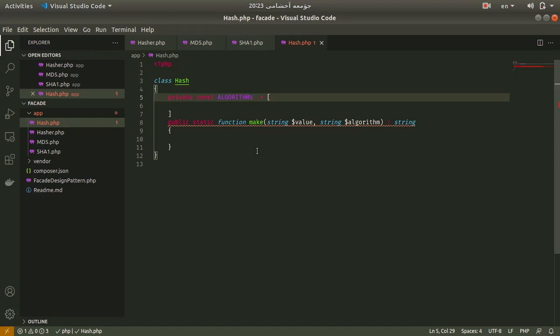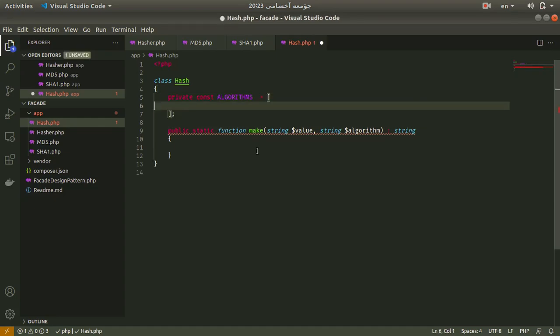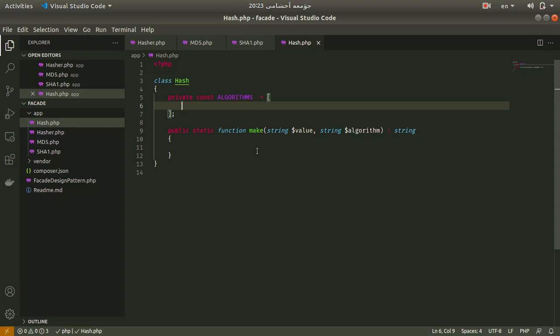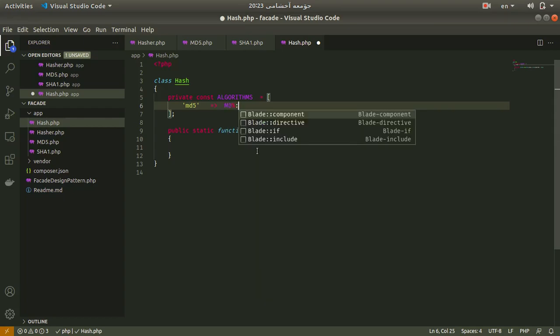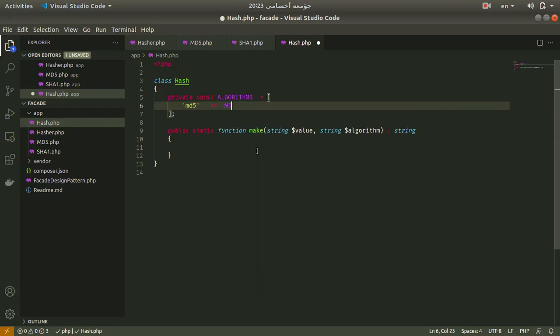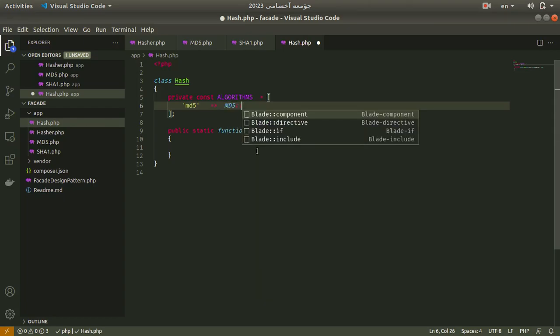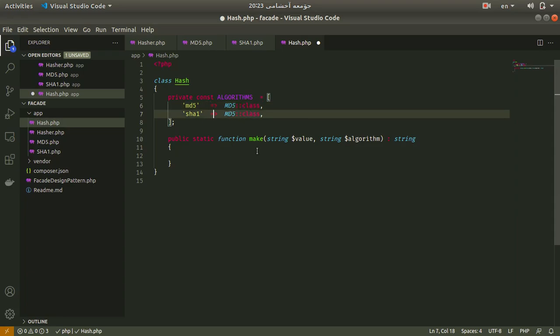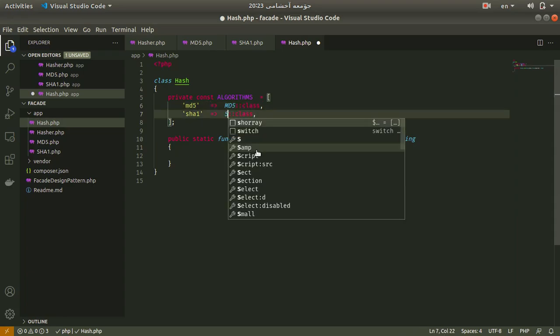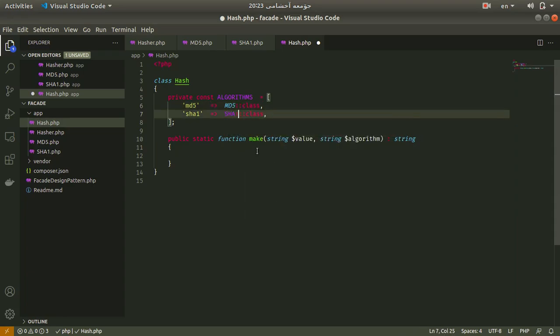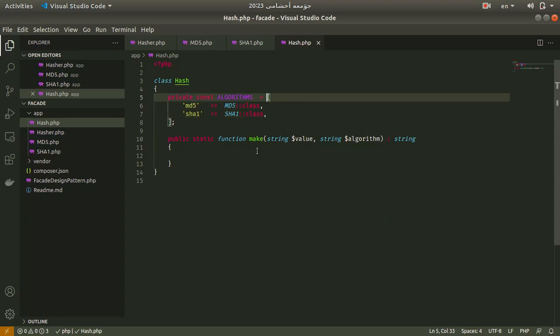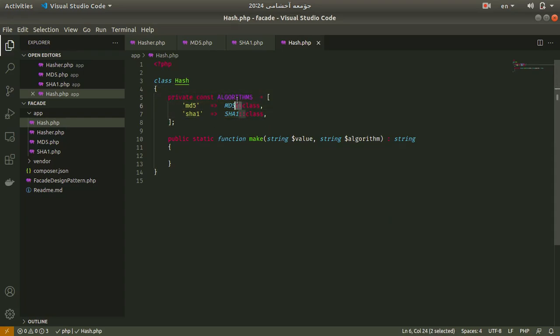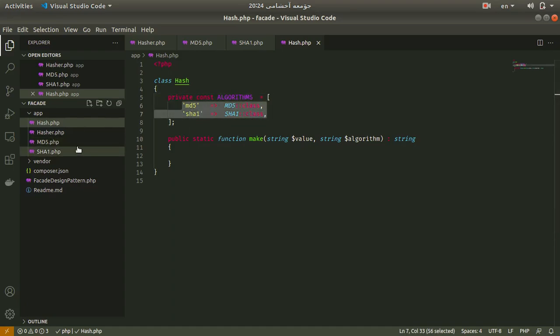In this case we reference or add the classes, adding the algorithms that we want to use. We are kind of registering them in this array. I want to use md5 key for md5 class, and I also want to add sha1. For now this is enough. If we implement another hash functionality, we can just simply add it to this array.